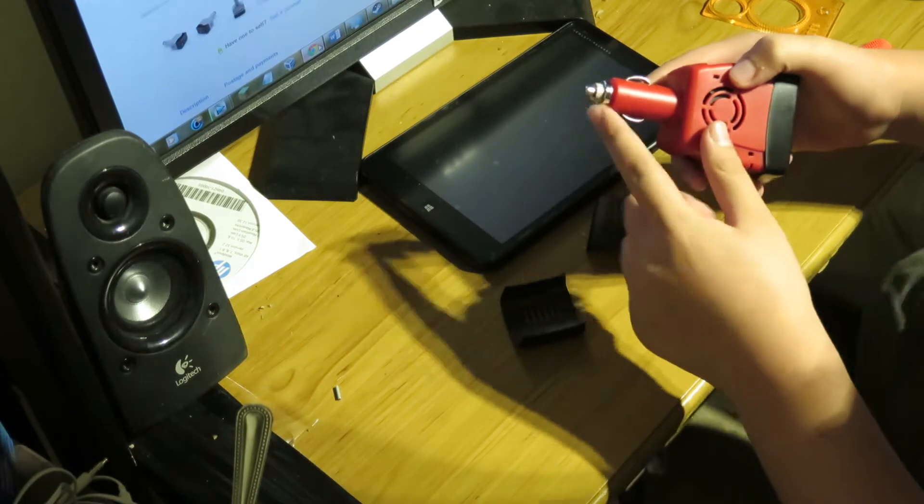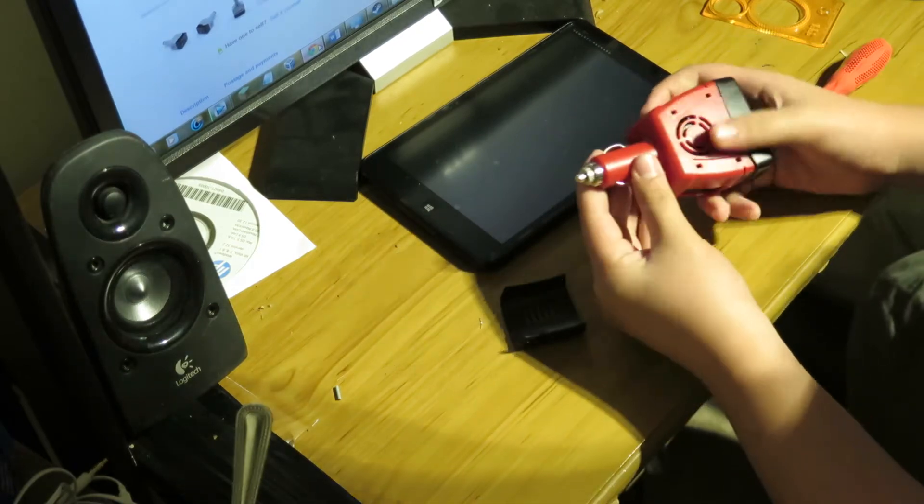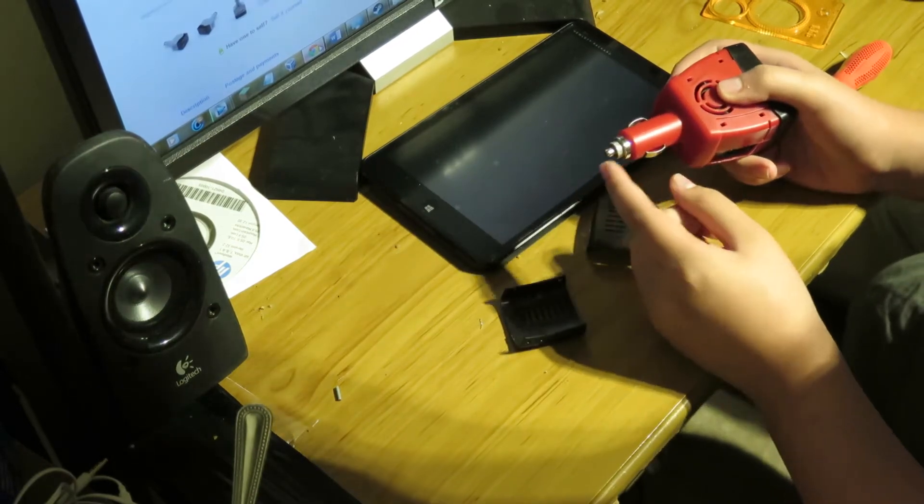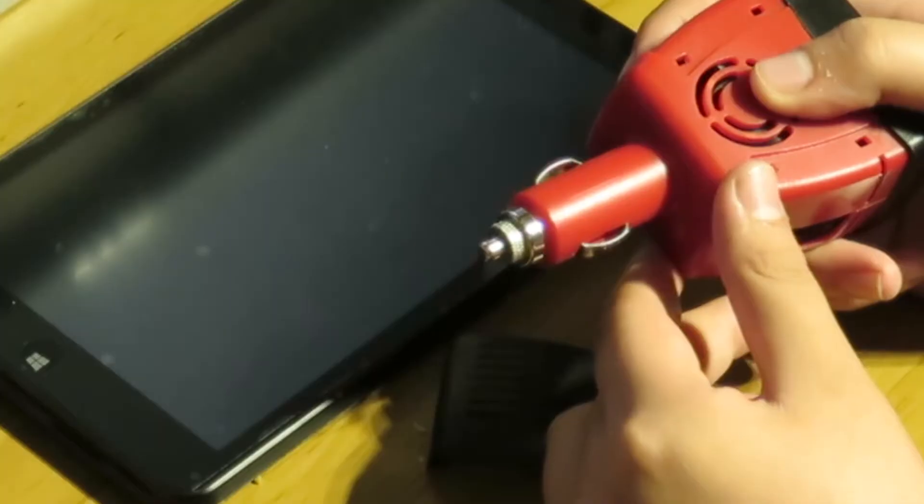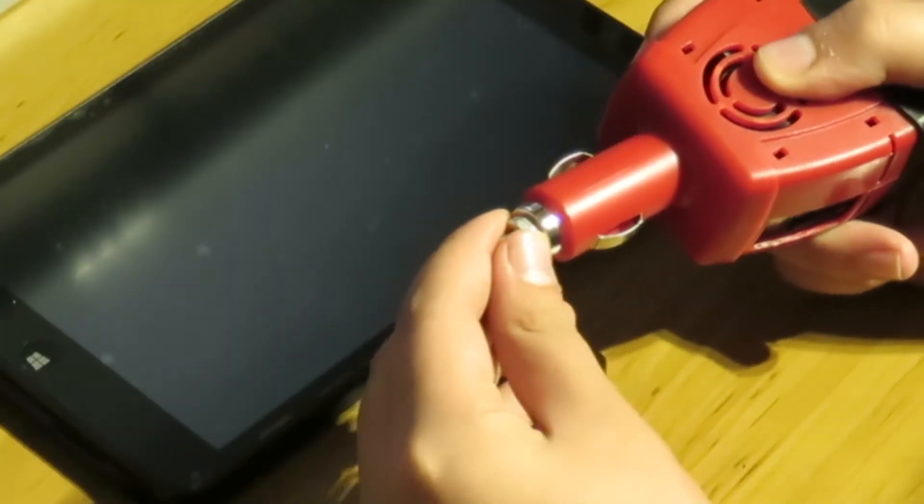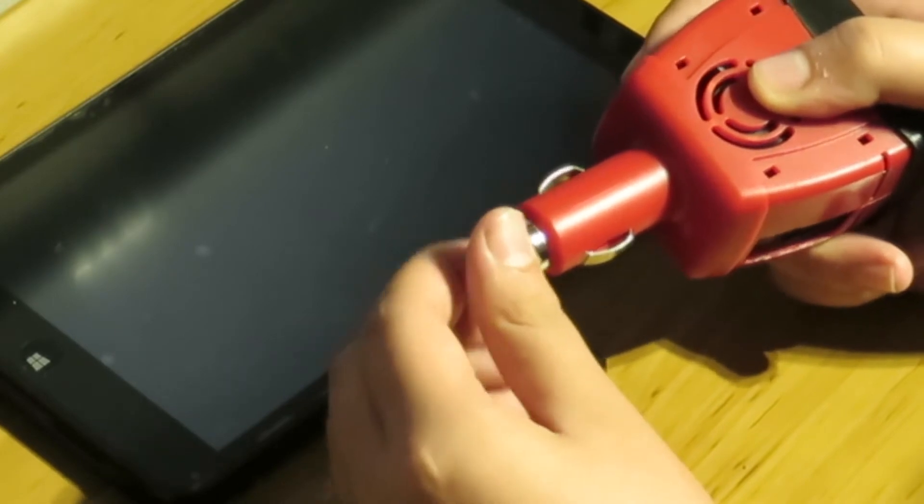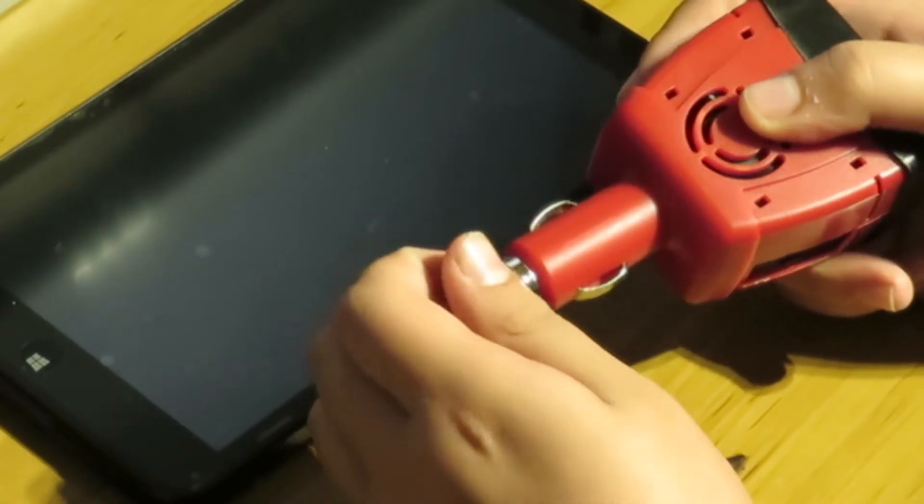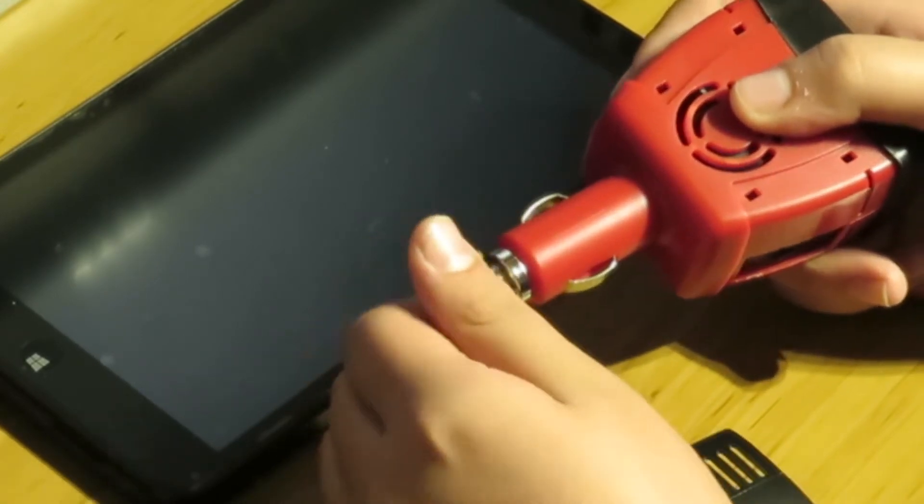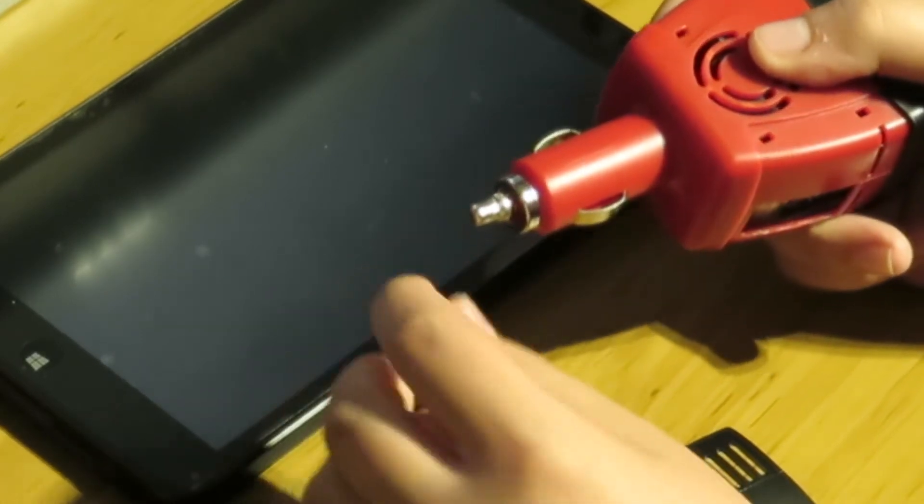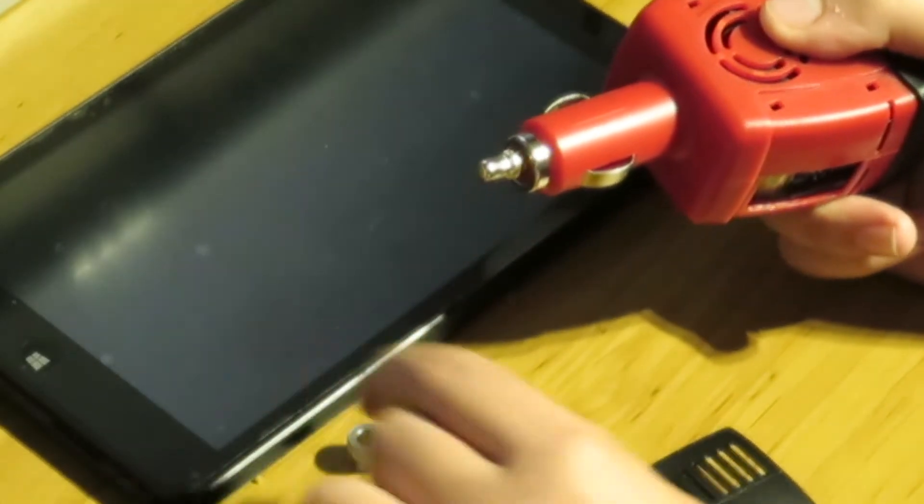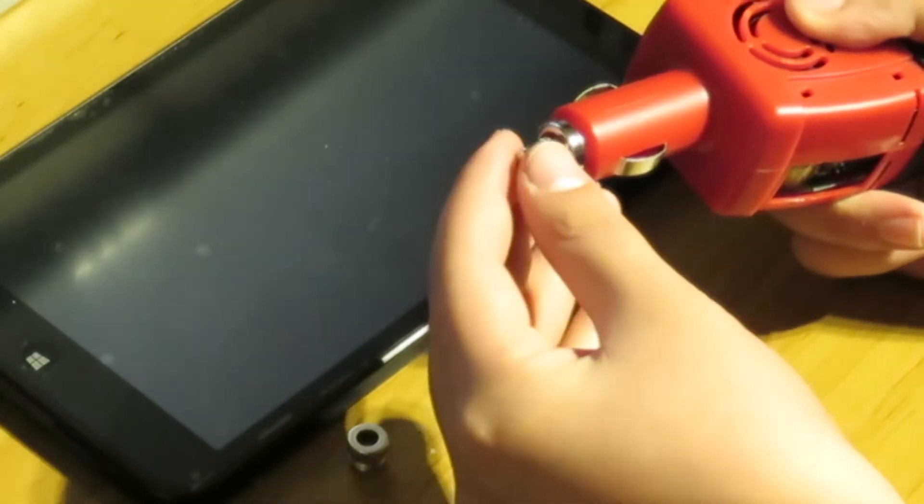Now what you want to do is get your cigarette lighter part or your top part, and what you want to do is unscrew it. So you just spin it, and then that comes off. So you've got your part there.